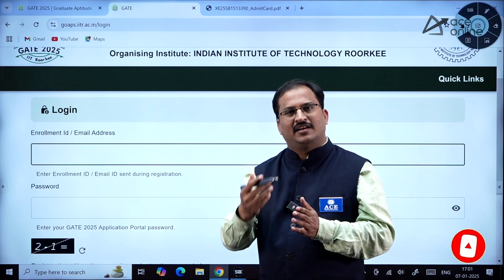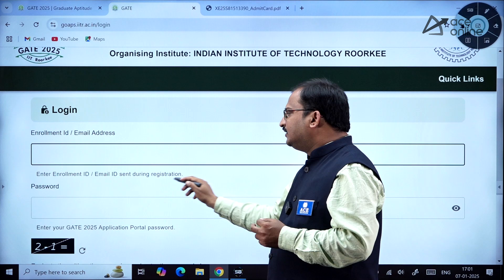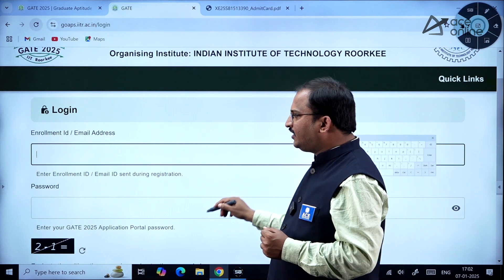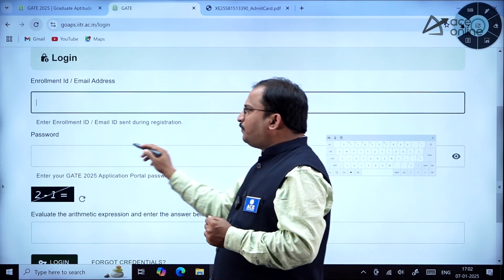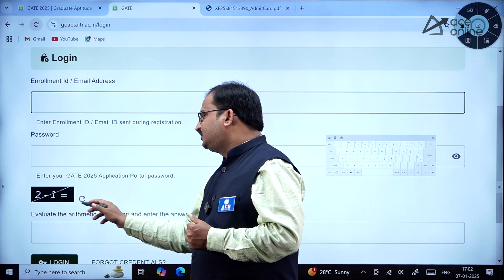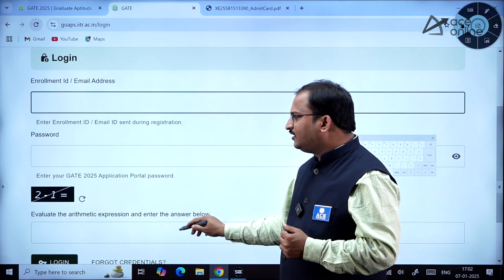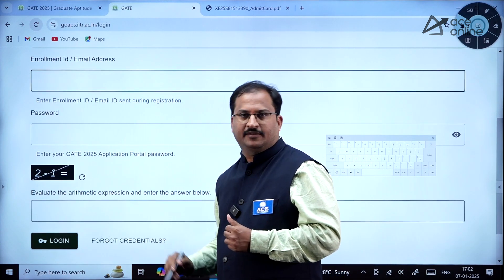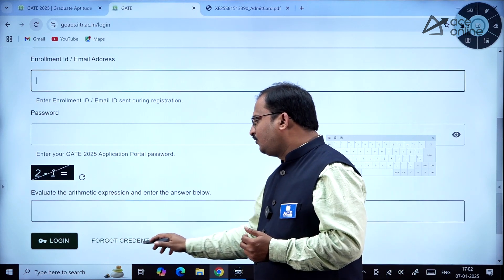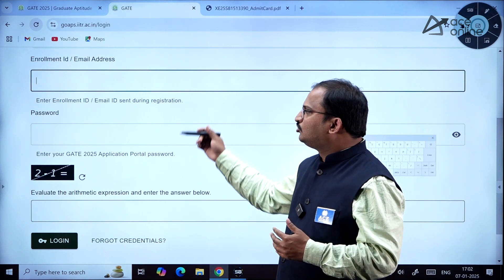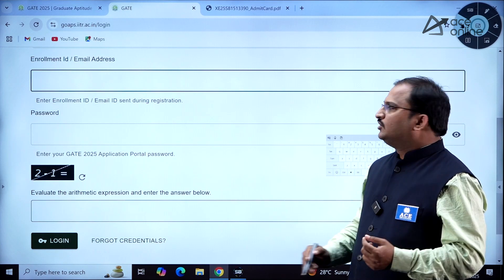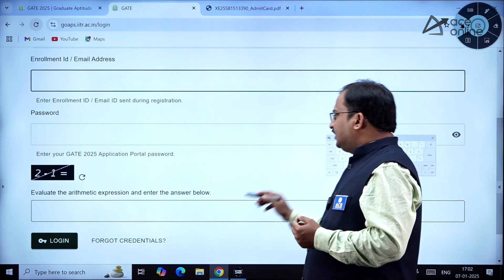Once you go to this URL, you will need to log in using your enrollment ID or email address — the same one used during registration. Enter your password. There is also an arithmetic expression you have to evaluate and enter before logging in. If you have forgotten your password, click on 'Forgot Credentials' to recover them.